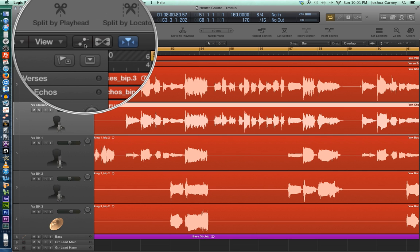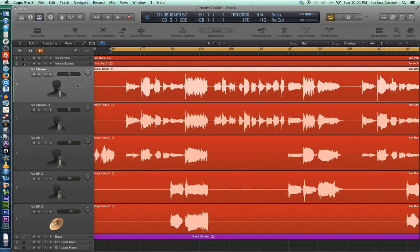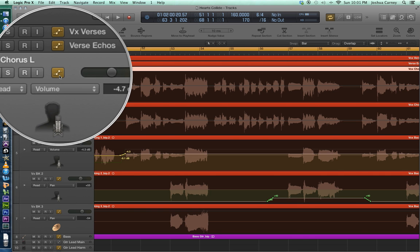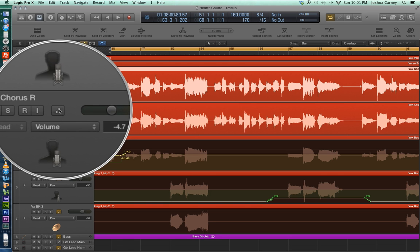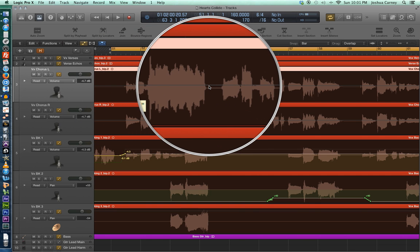The way you turn on automation is you click on this icon right here, which will hide or show automation. Another way is to just hit A on your keyboard. One thing I don't really like about Logic 10 is that the track you have selected when you hide or show automation is automatically enabled for automation. To enable automation on a track you just click on these icons right here, and you'll see the track changes color and darkens, and a line will show up on the track.